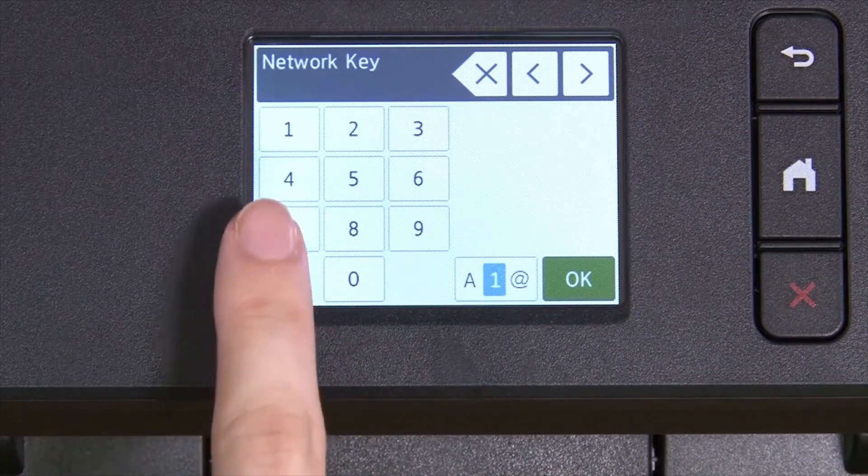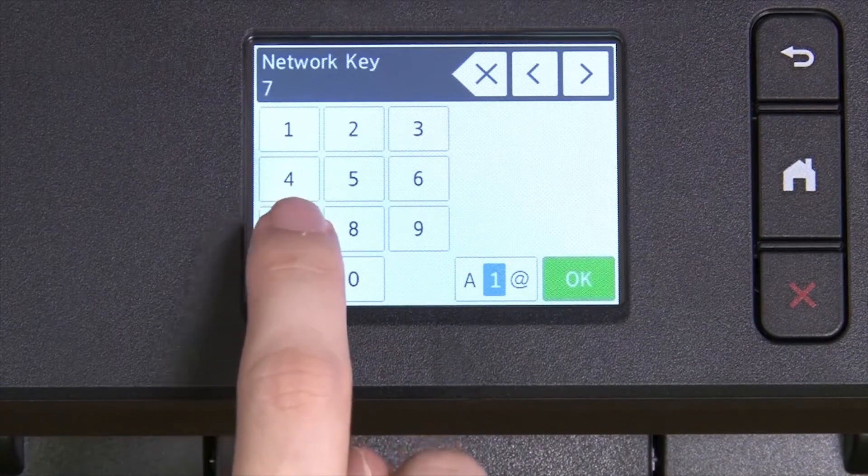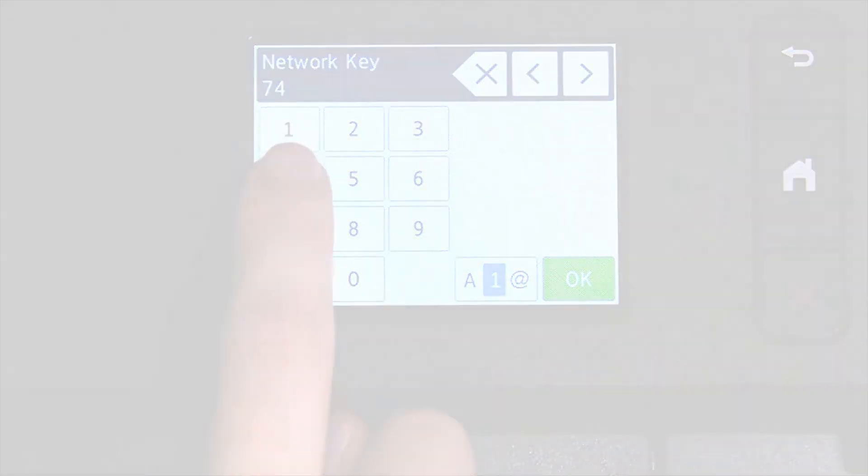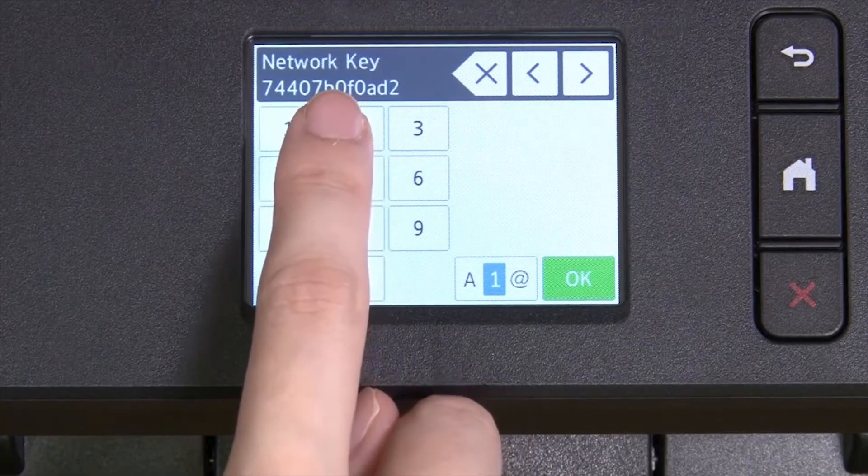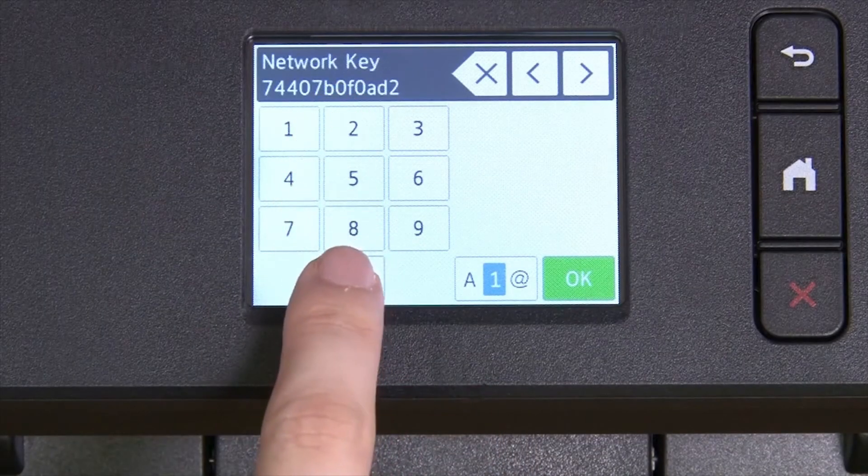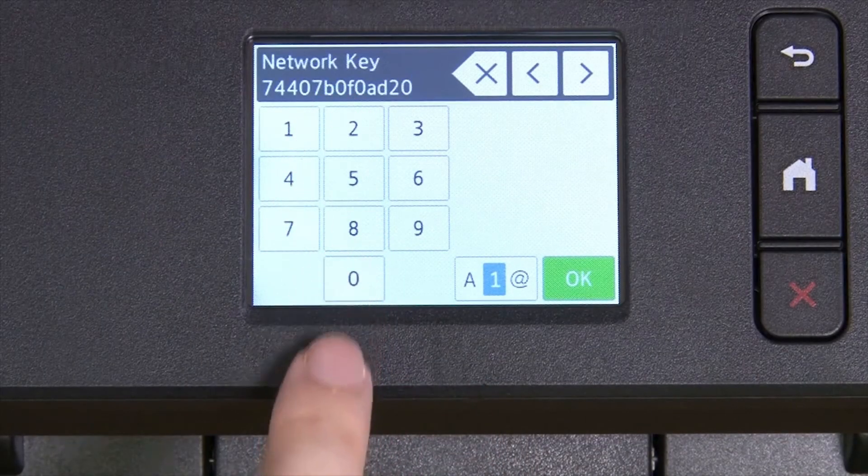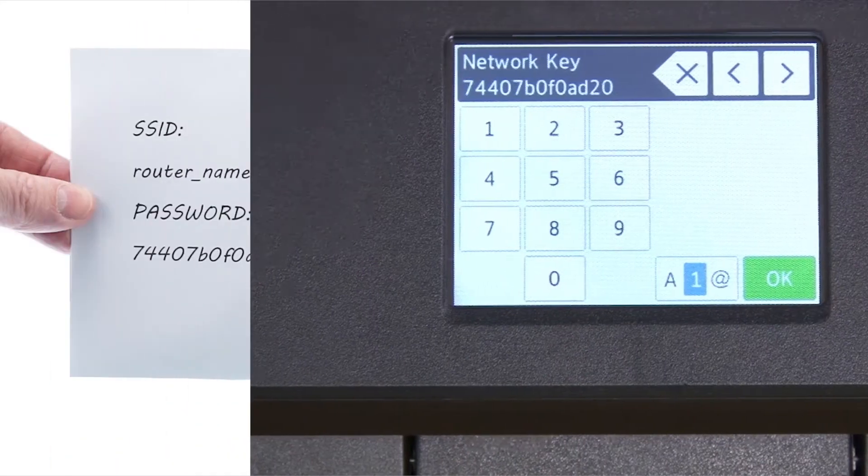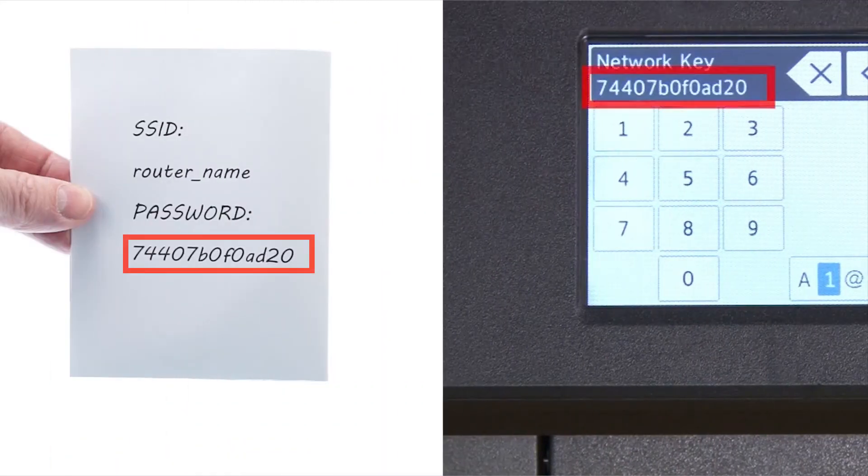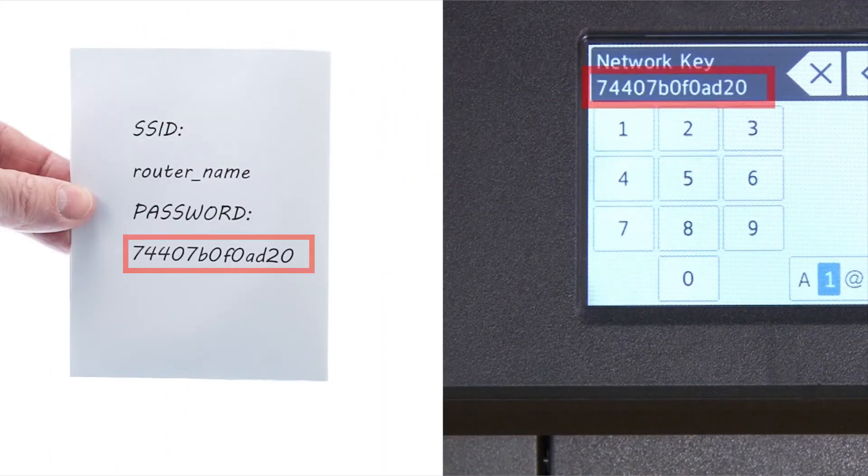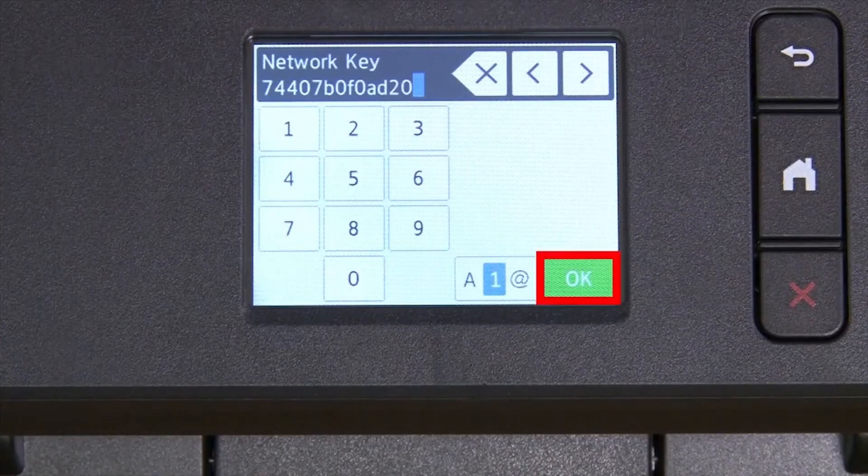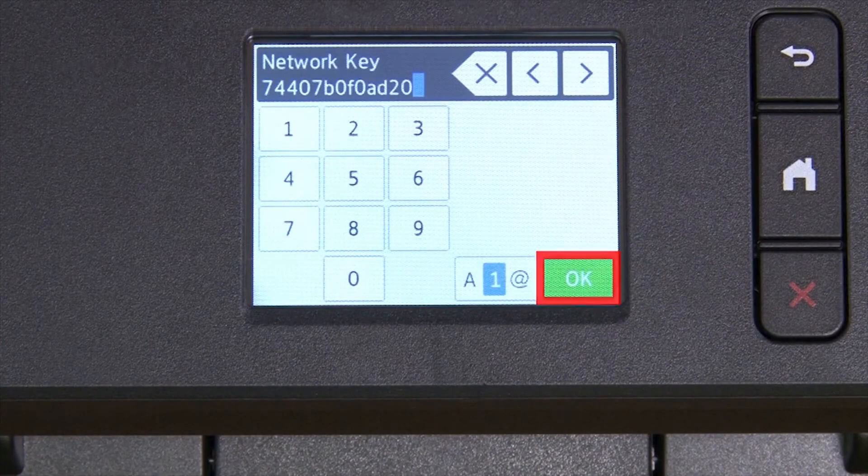Enter your network key using the touch screen. Confirm that your network key is correct. Select and press OK.